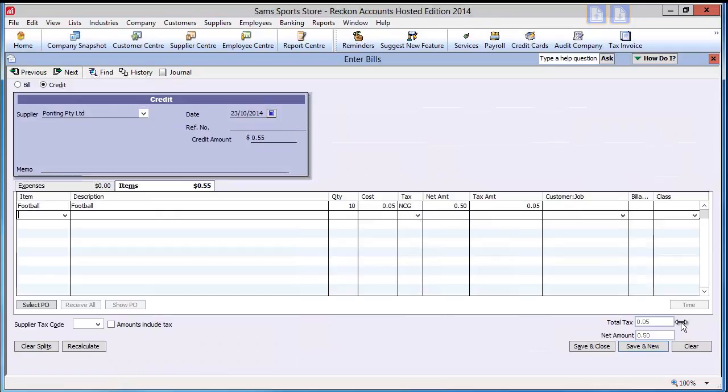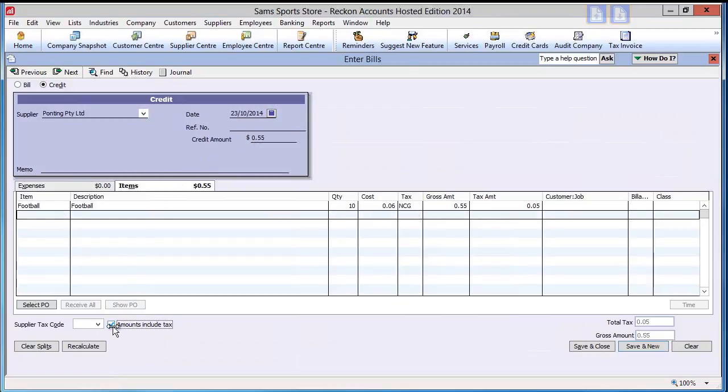At the bottom of the table, we can see the totals of the discount, its total tax, and its net amount. The gross amount will appear on the check form at the top. You can view the amounts as either gross or net by ticking and unticking the amounts include tax box.